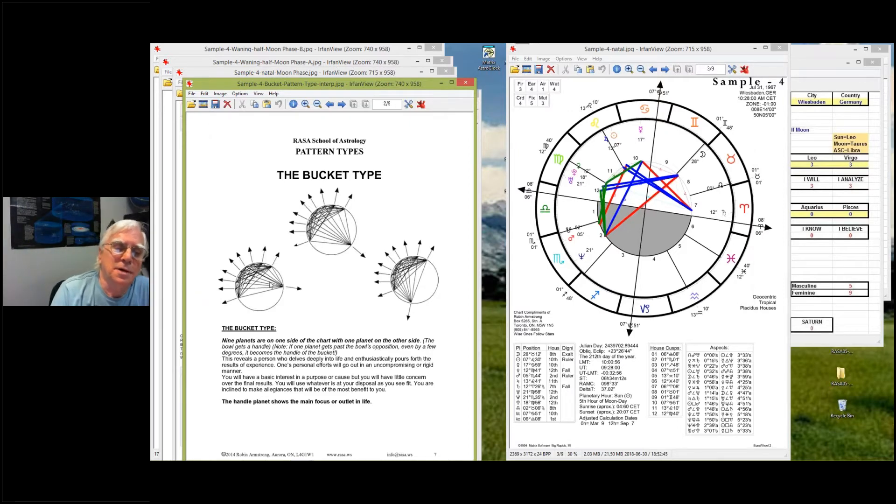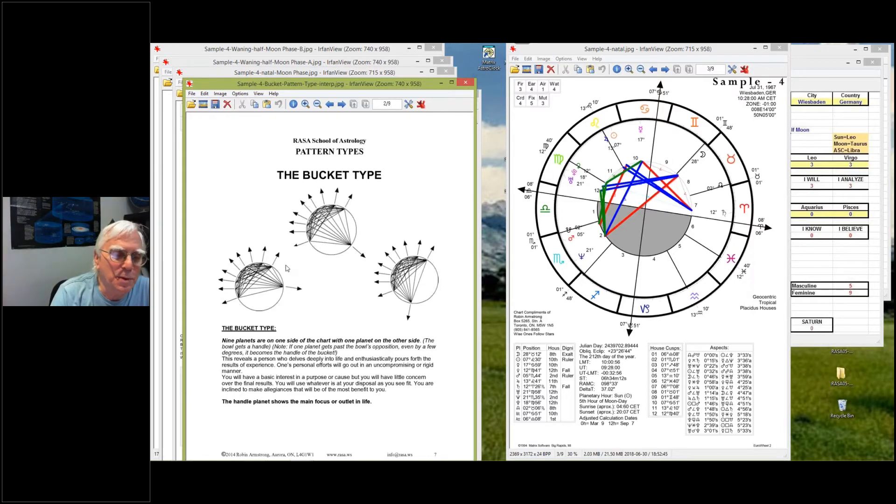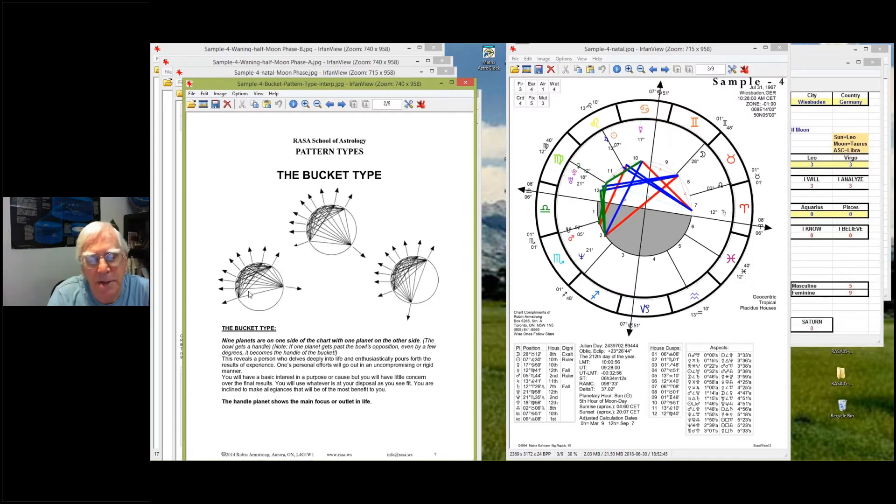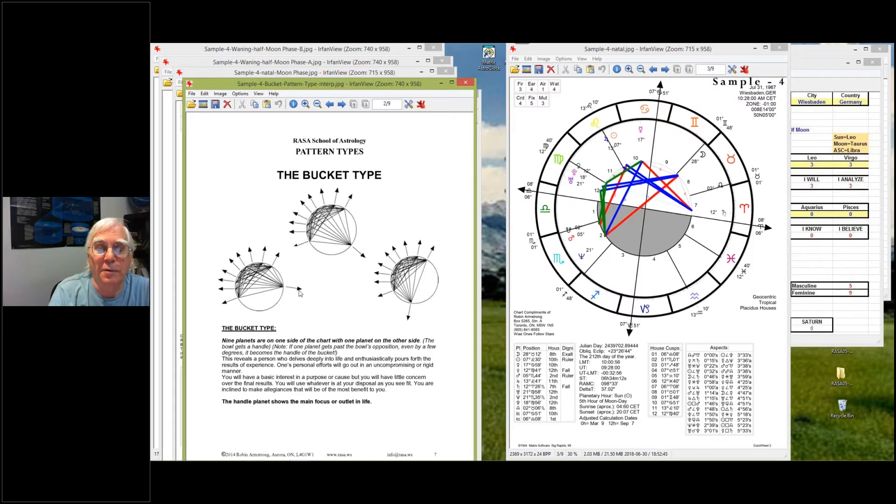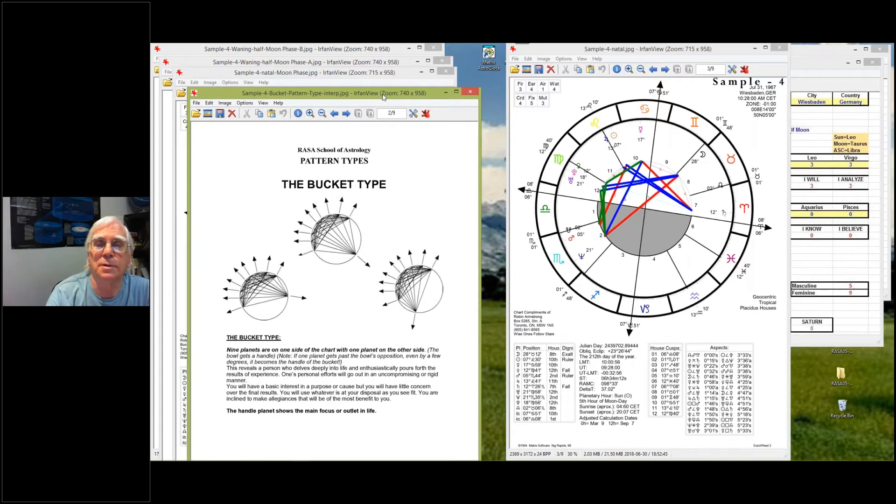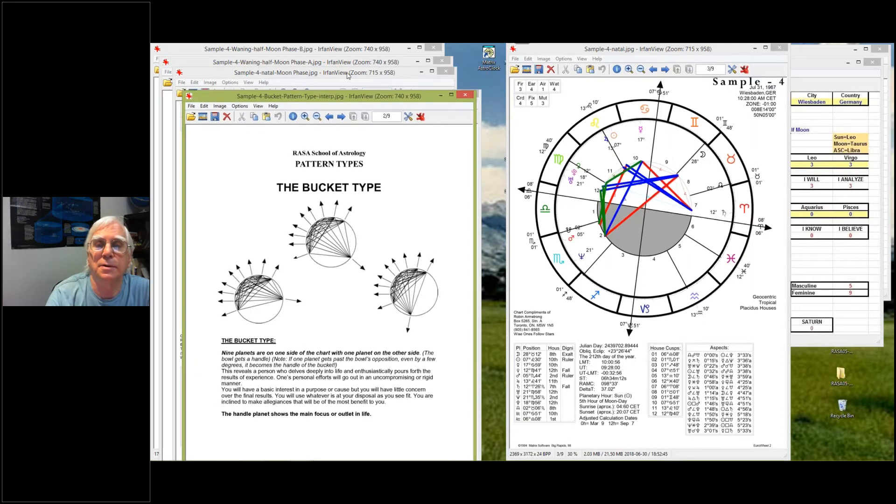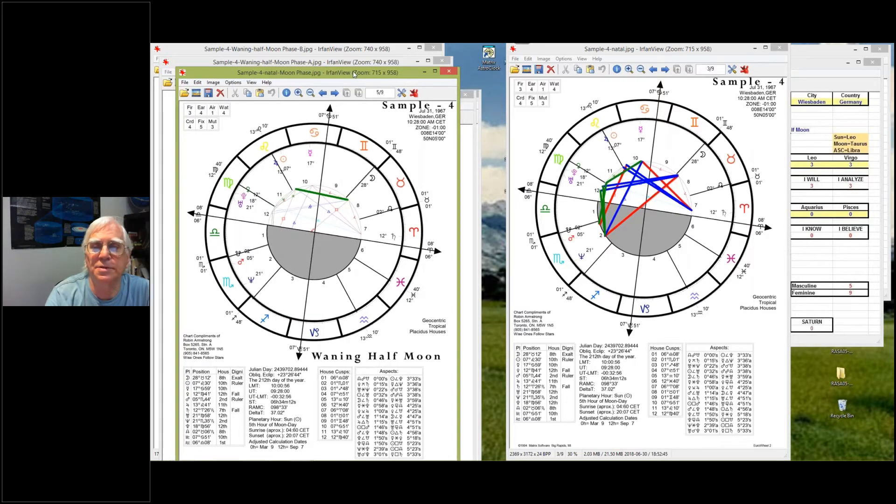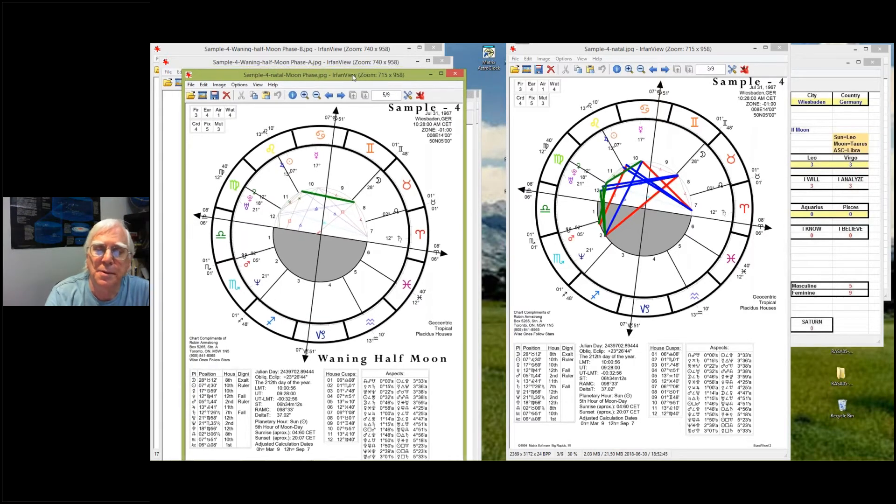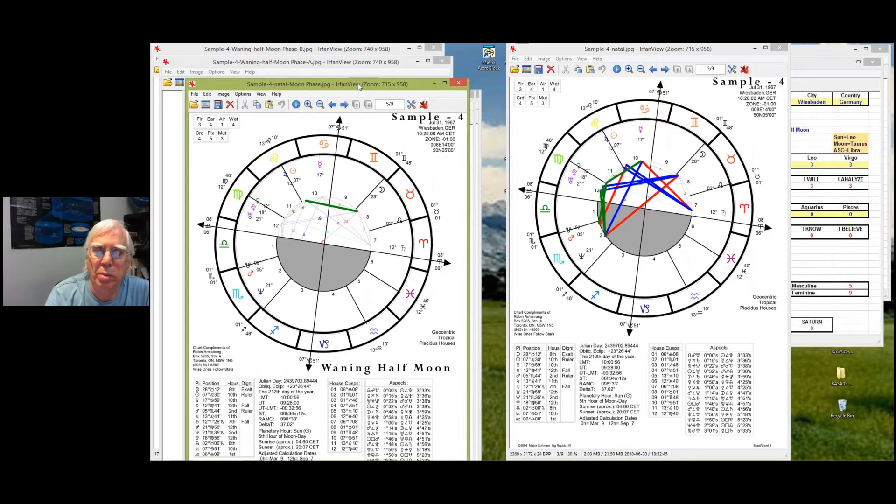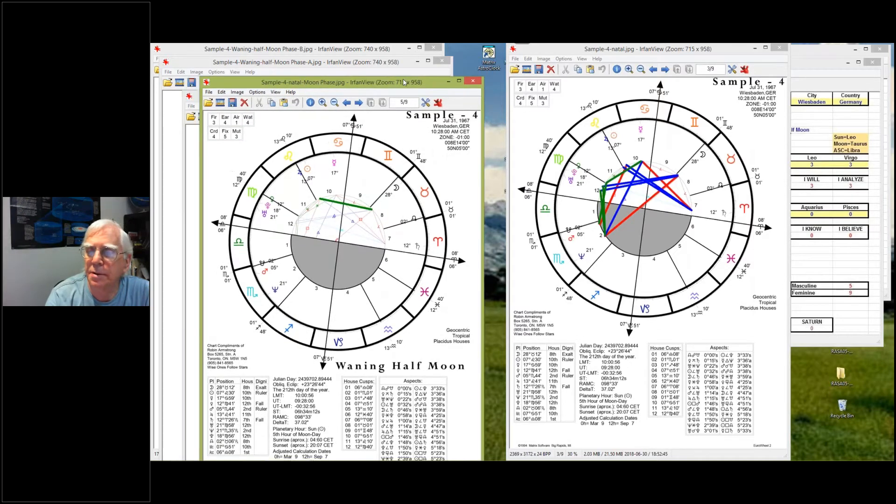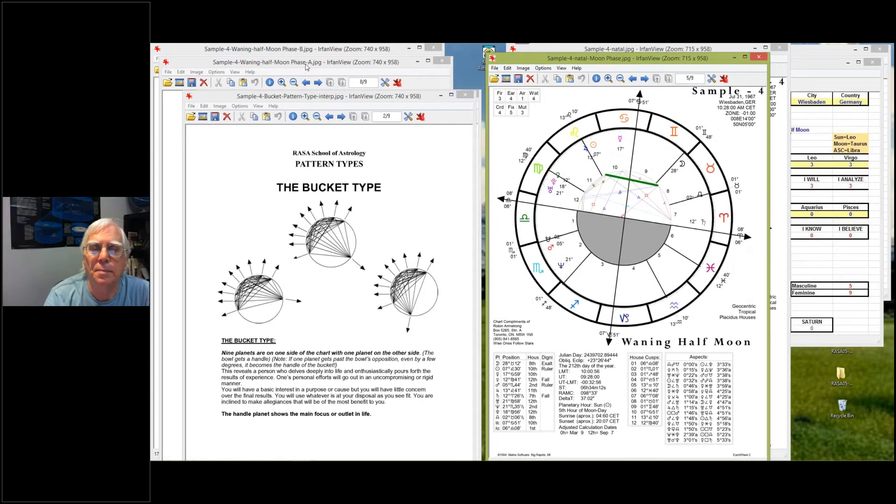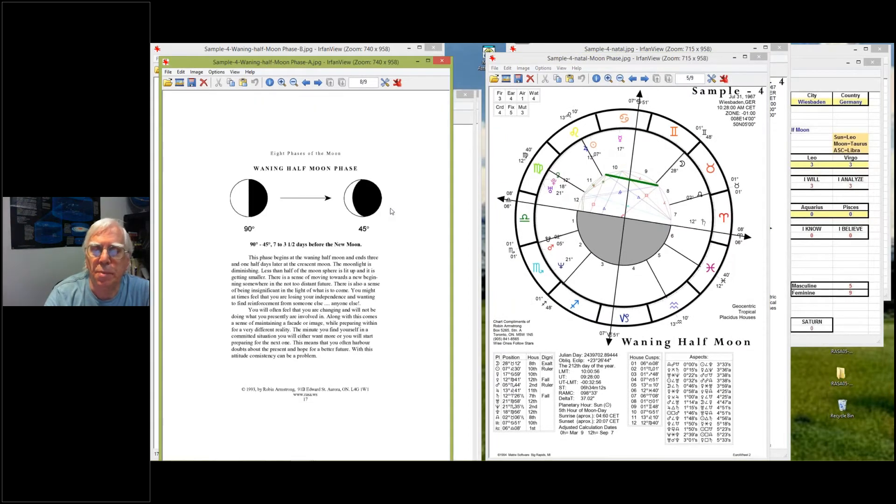So here, Saturn is one of the planets we're going to have to look at just to see the fullness of this pattern. So it's almost like a seesaw, except there's only one planet. And all of that energy is balanced and is put in the direction of the one Saturn, of the one point. Okay, so we'll leave that there. And we've got to go to the moon phase.